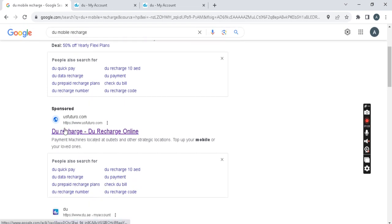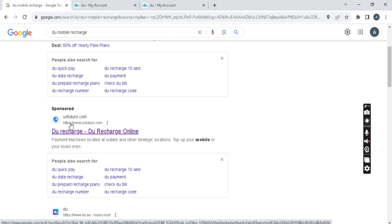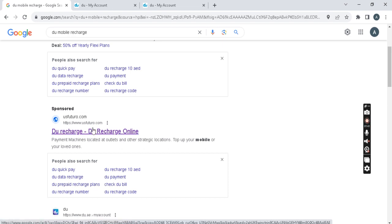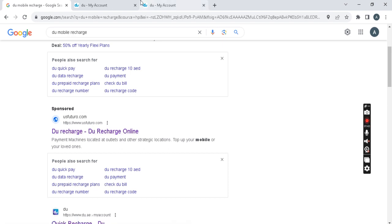Below you will see Do Recharge, Do Recharge Online. But if you look at the website, you will find www.uskuchero.com something. I will open it and show you.